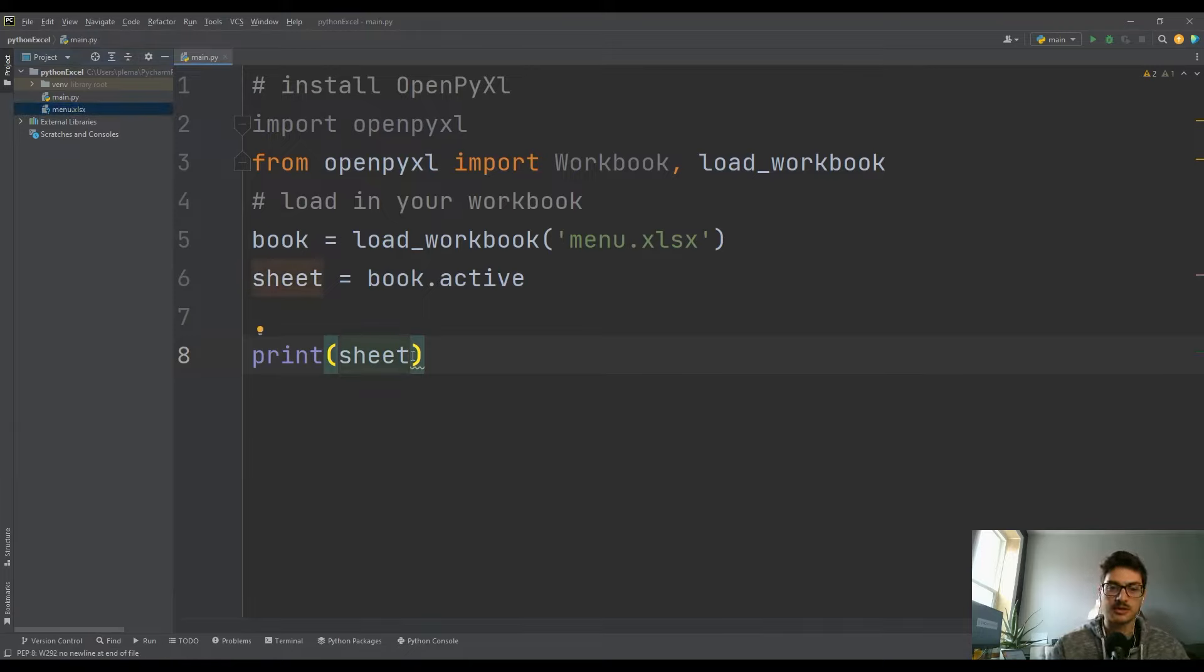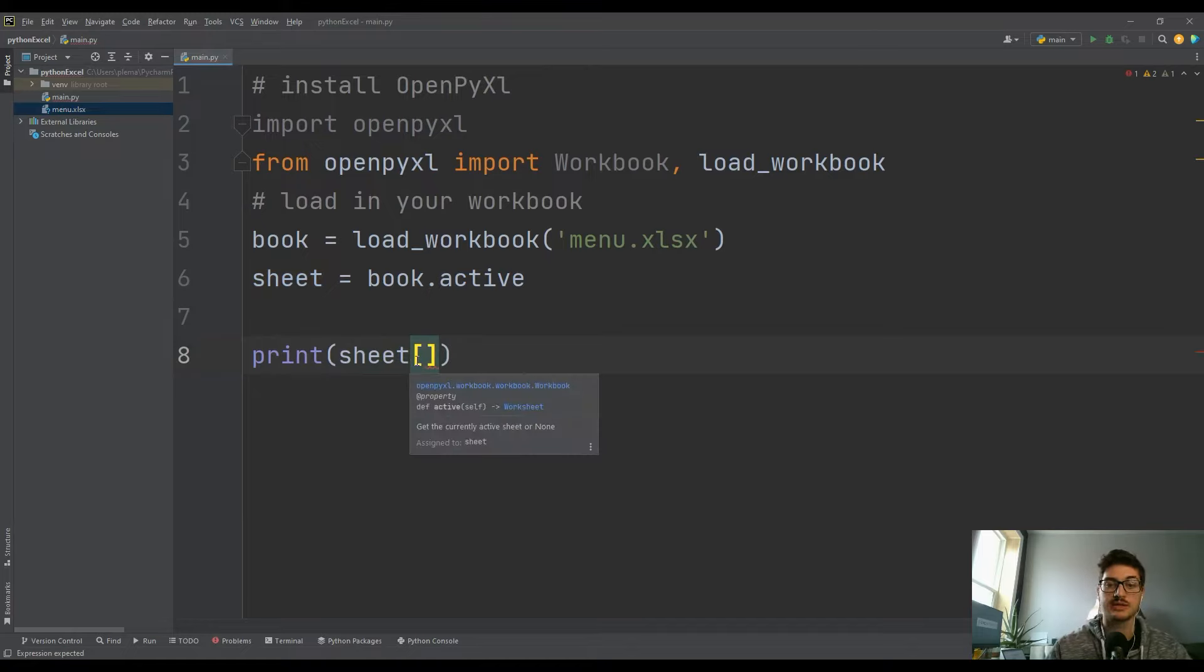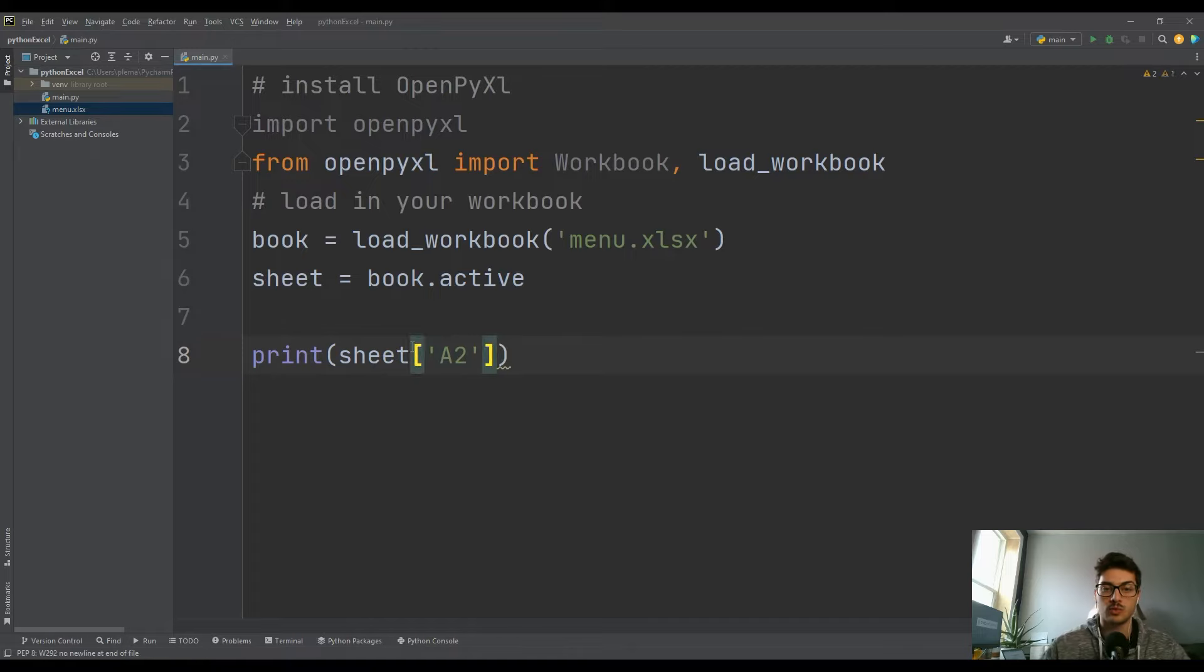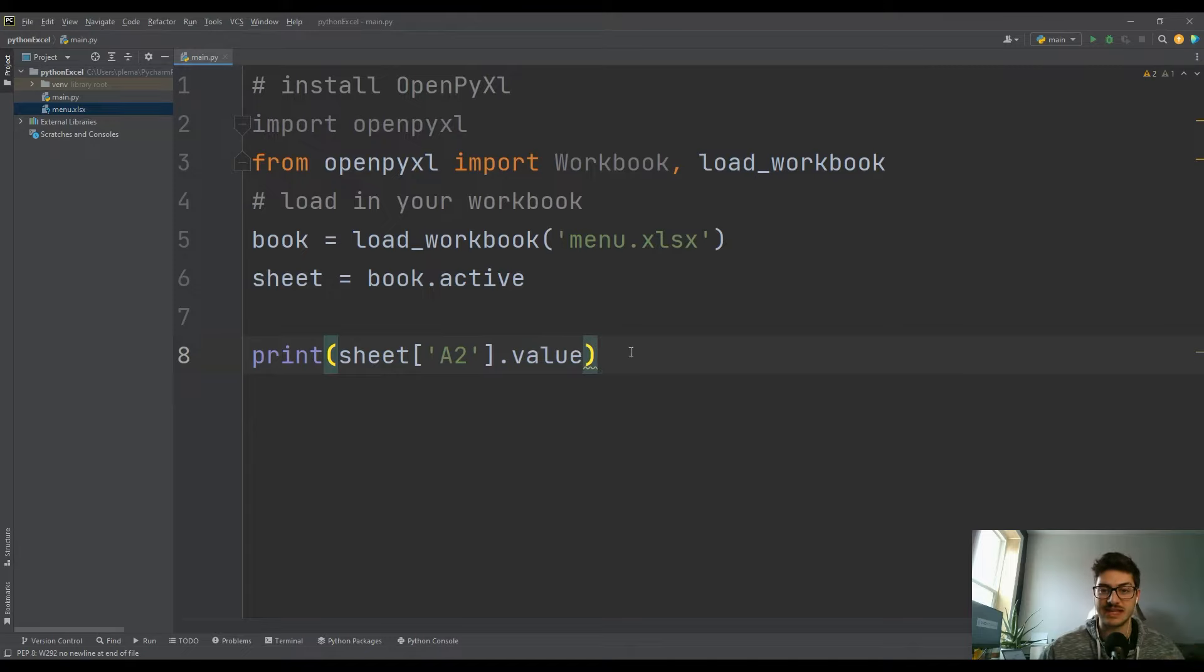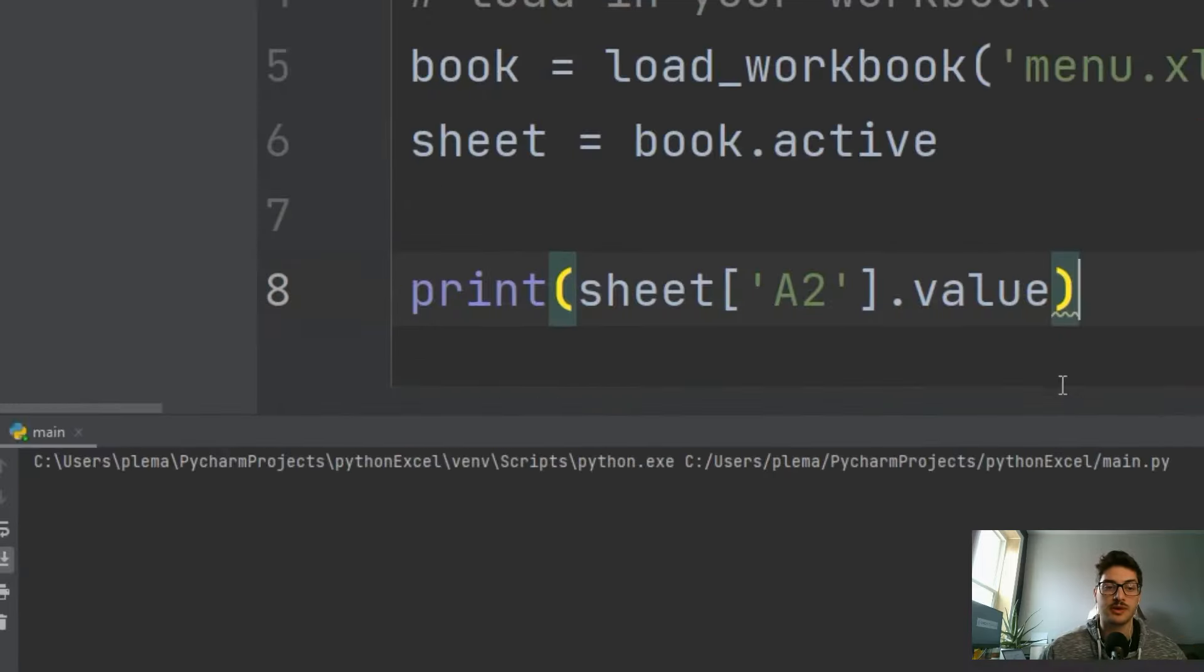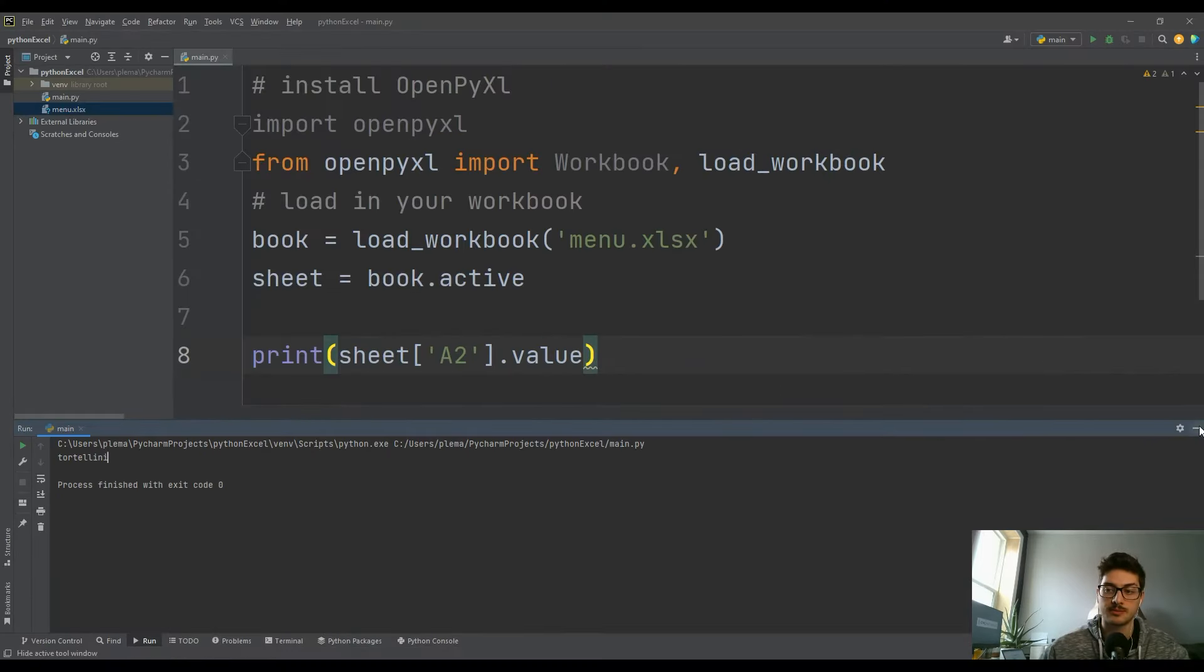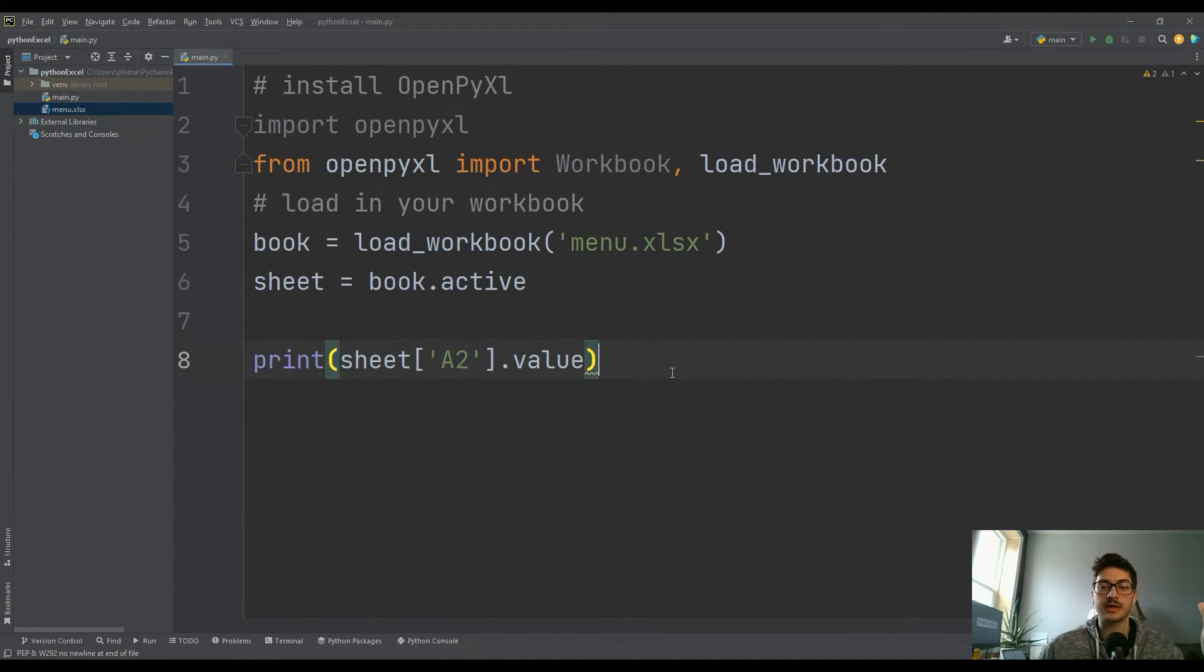So we're going to access some specific cells just to show you what that looks like. So to do that, let's keep our print sheet statement in here, but let's say we want to see what's in cell A2. We'll do sheet['A2'] and then it's .value. If you want the stuff that's actually in the cell, you have to use the .value. So let's run that. Okay, and it gives us tortellini, which is pretty cool. So we're viewing data inside of our Excel sheet.